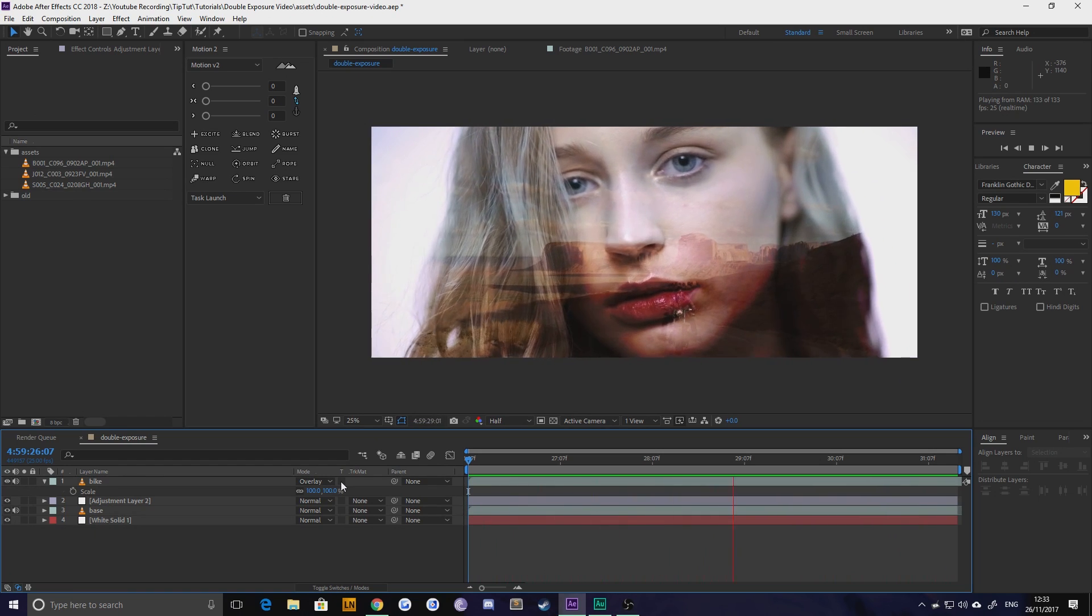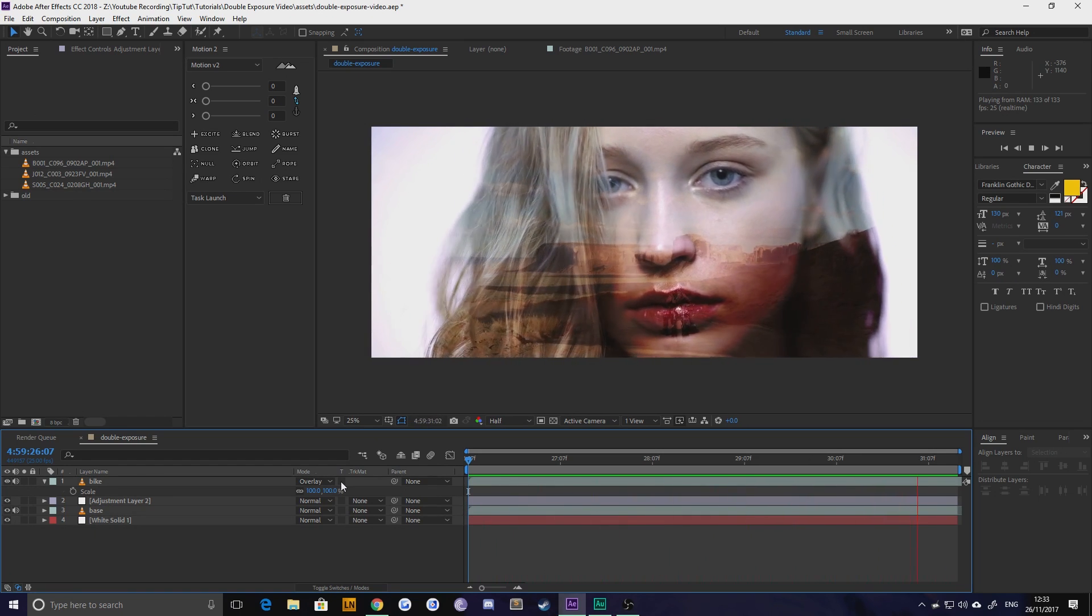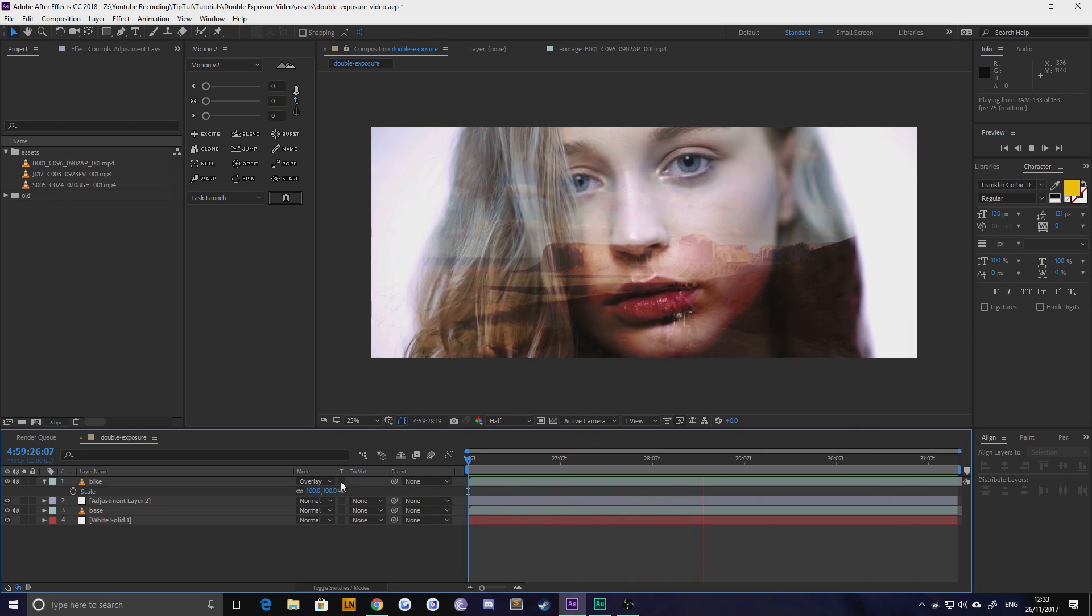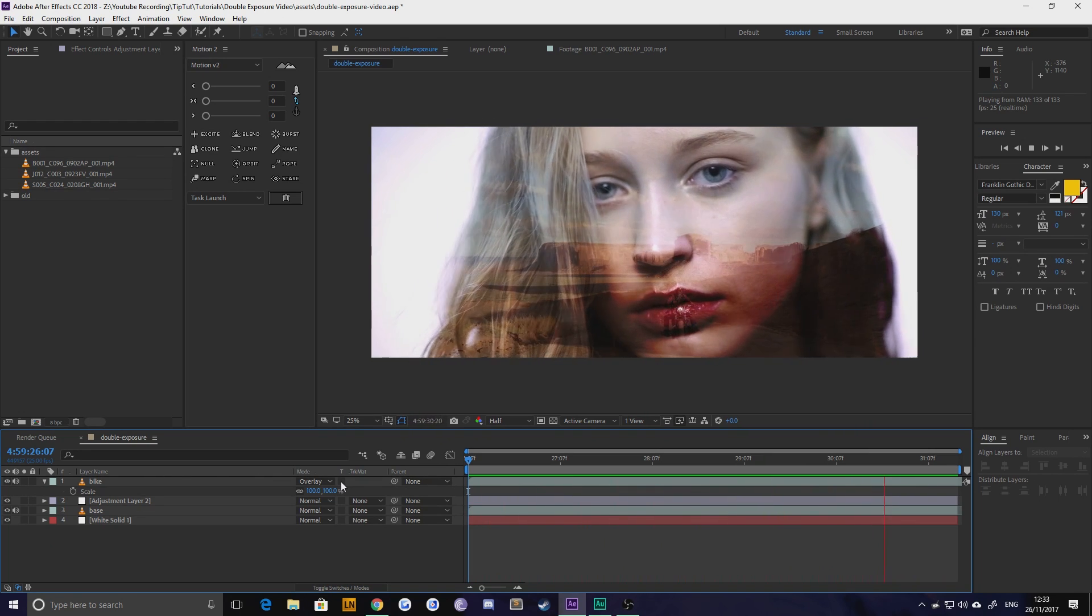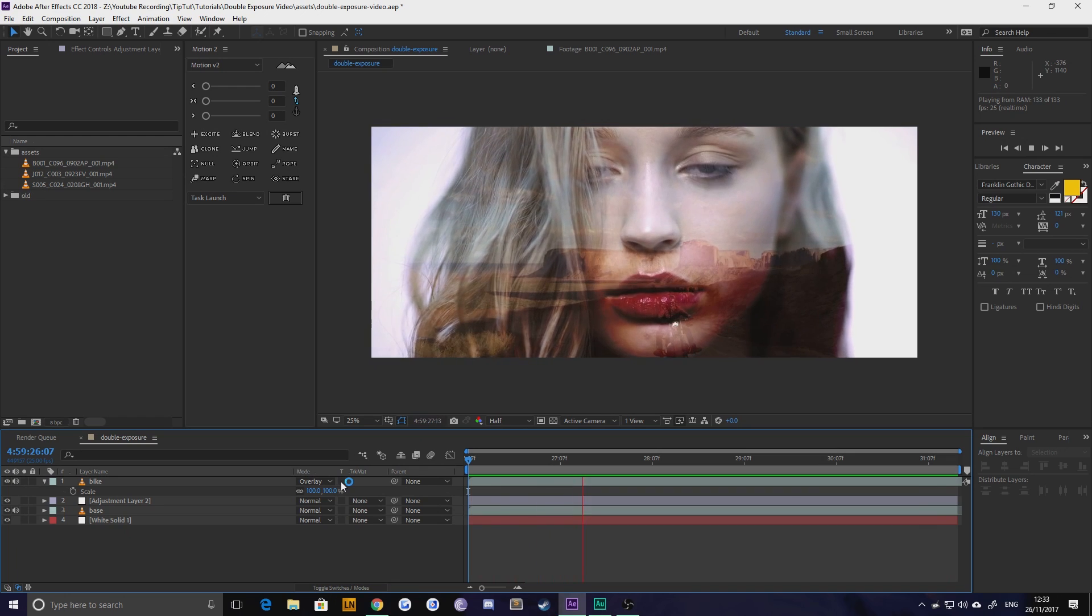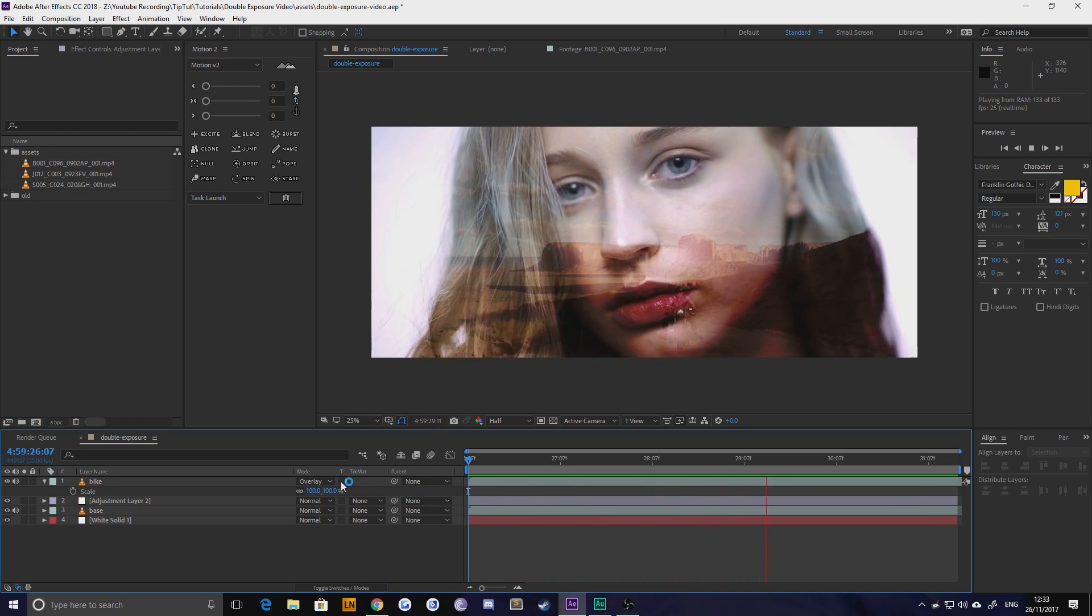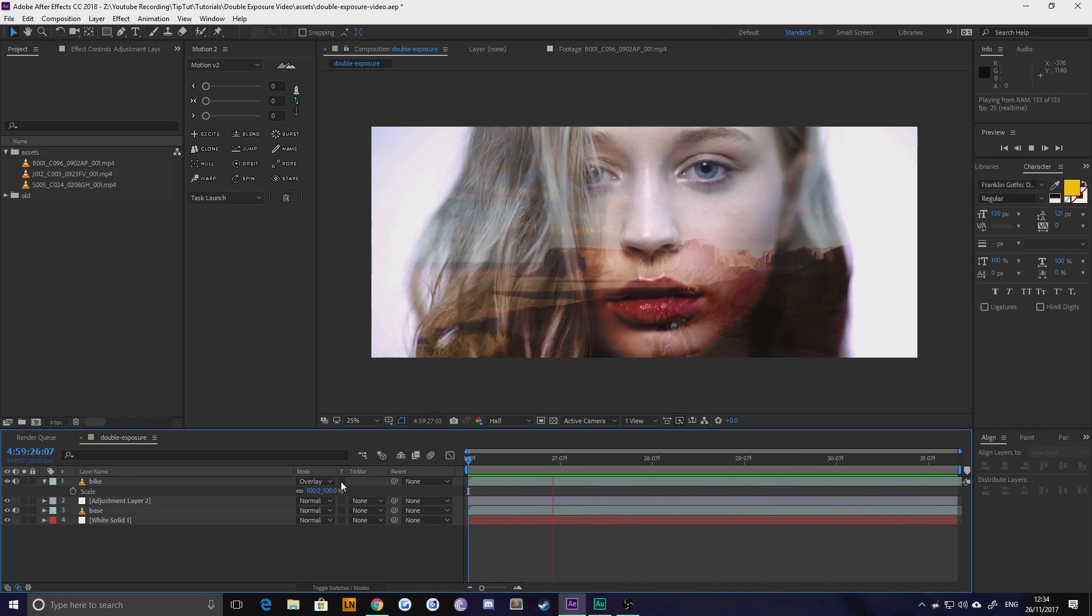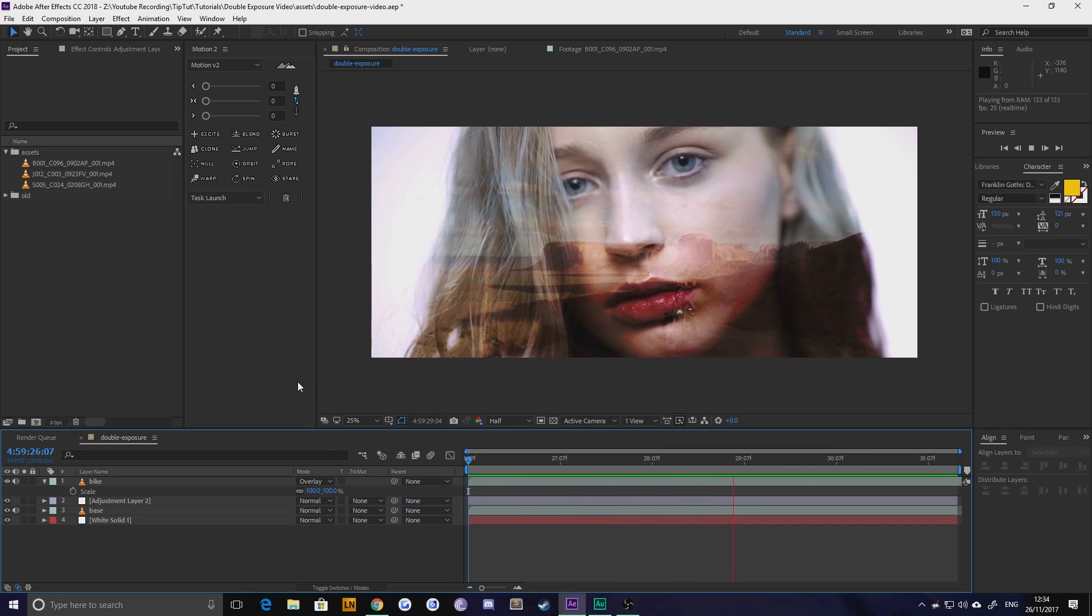I'm using some stock footage that I have downloaded from Red's archives just because it looks good and happened to be right for the tutorial. This can be done with pretty much any footage as long as you've shot it with the intention of making this double exposure effect. So let's just dive right in there.